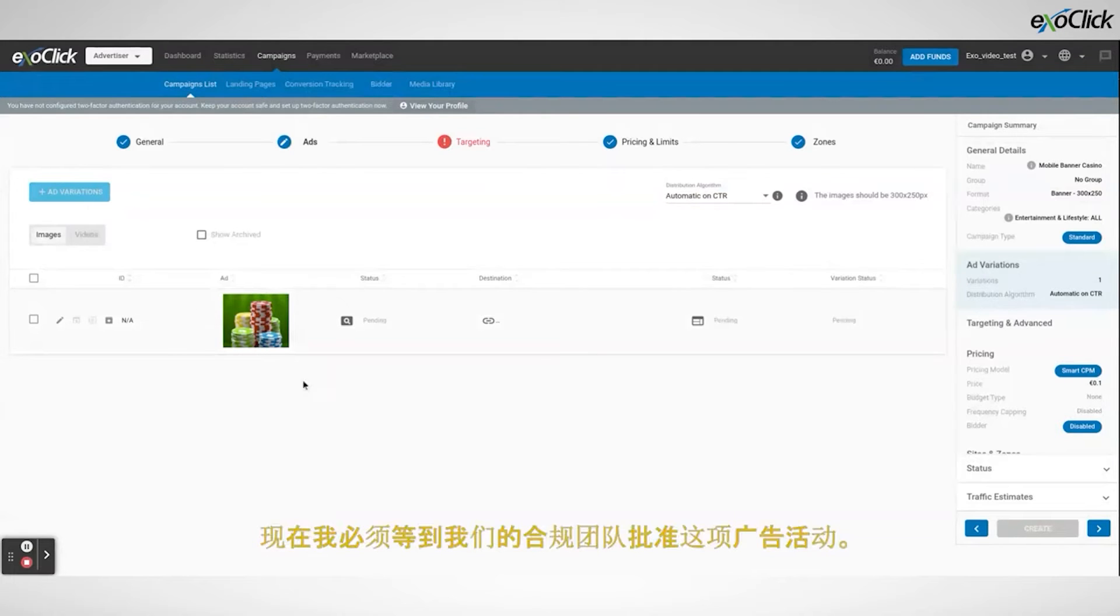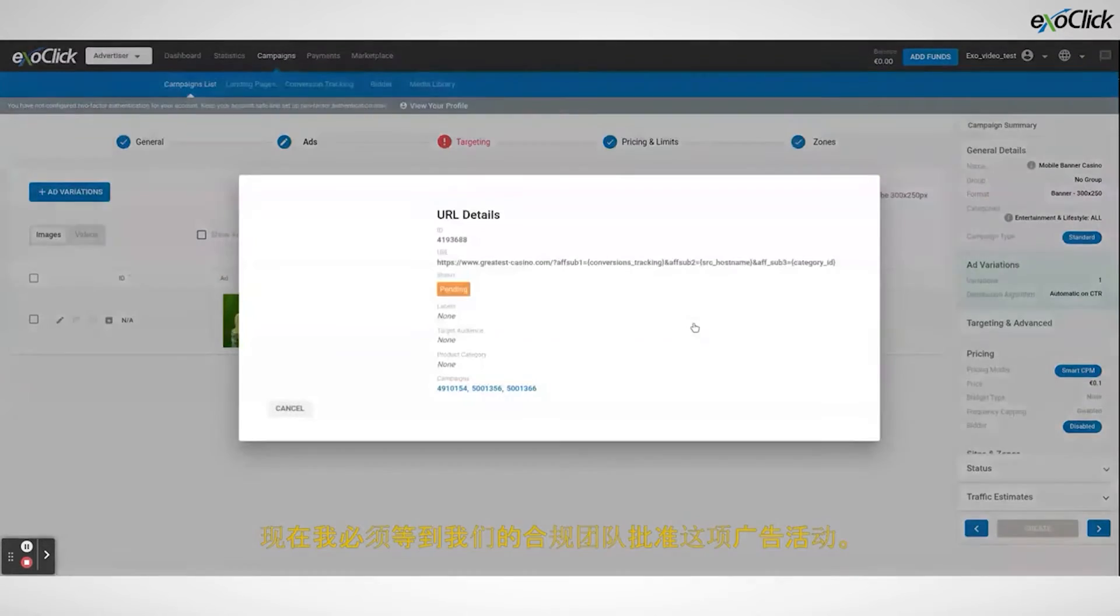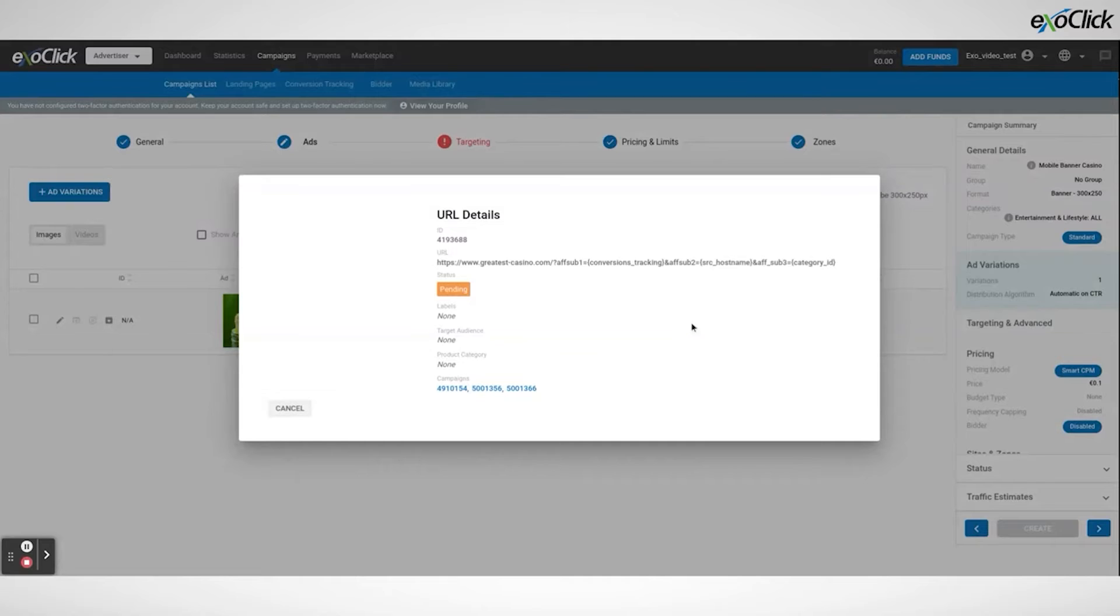Now I will have to wait until our compliance team approves the campaign. In the meantime I will set up the rest of the campaign.